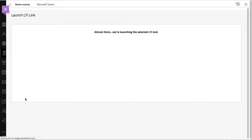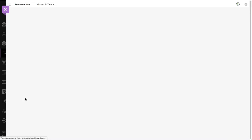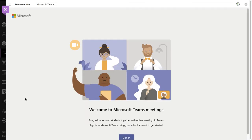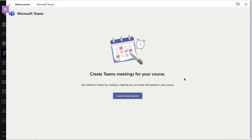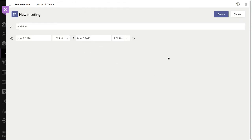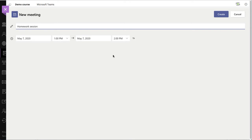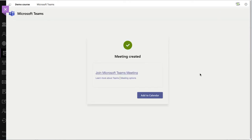We'll go ahead and select that and we're asked to log into Teams and then we'll create a link. We'll give our link a title, set the dates, although the dates can be adjusted later. And then we'll go ahead and create the link.